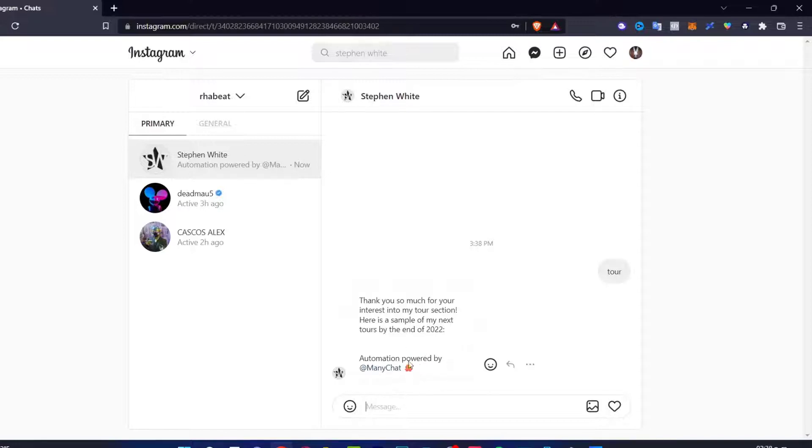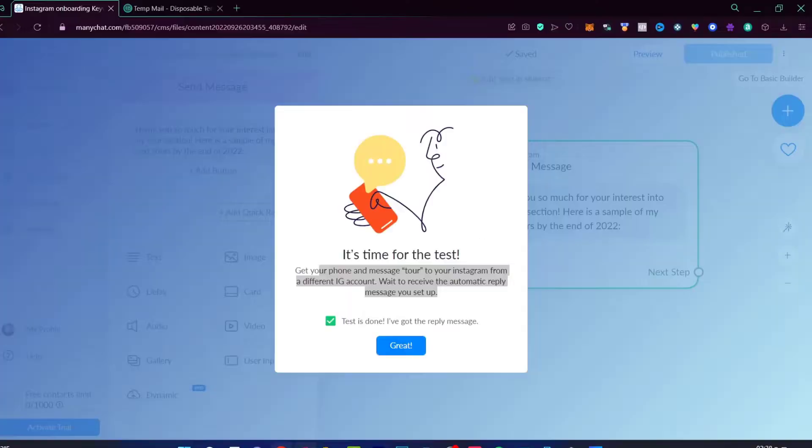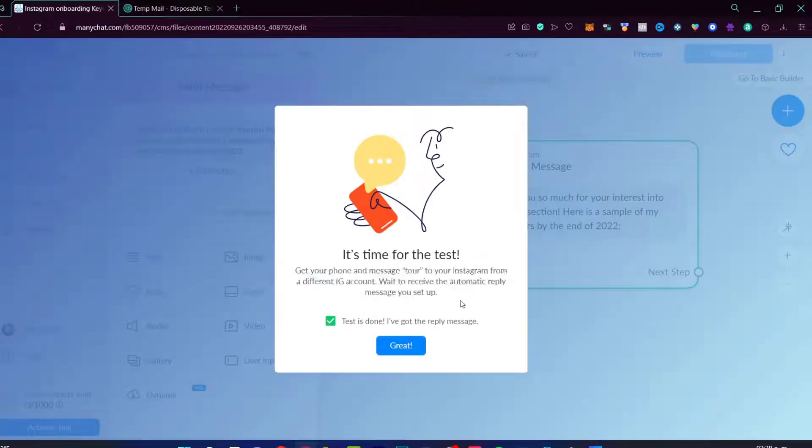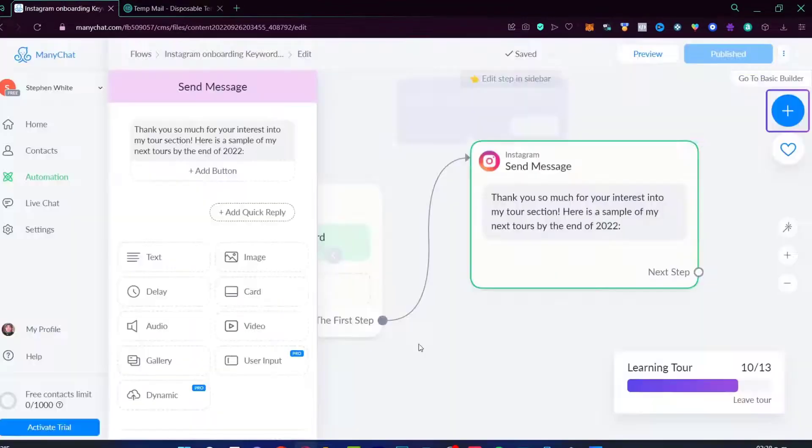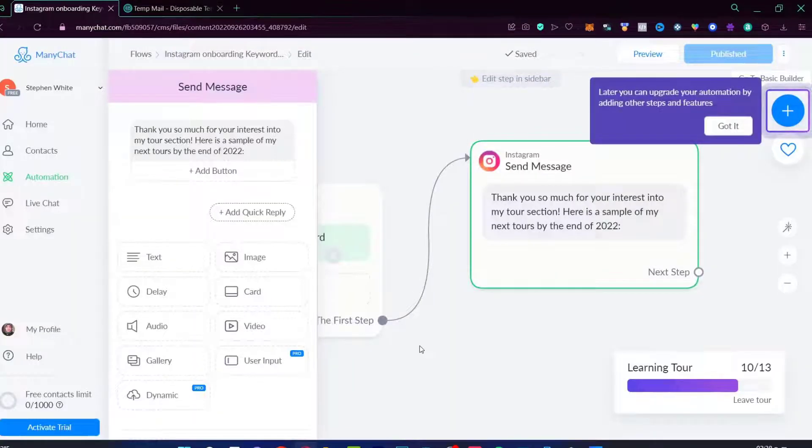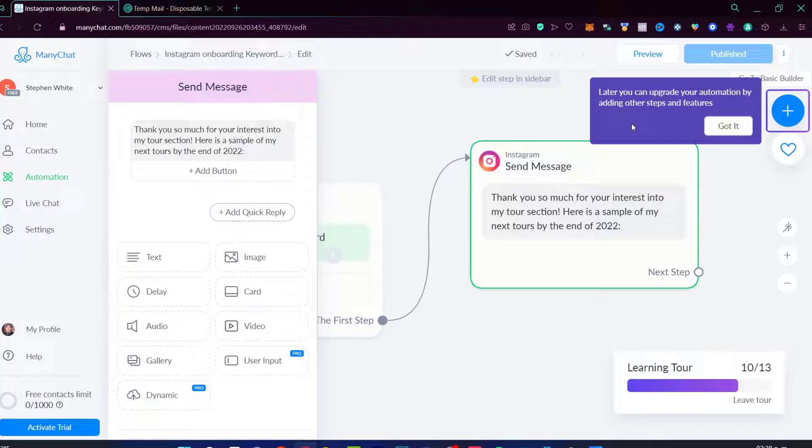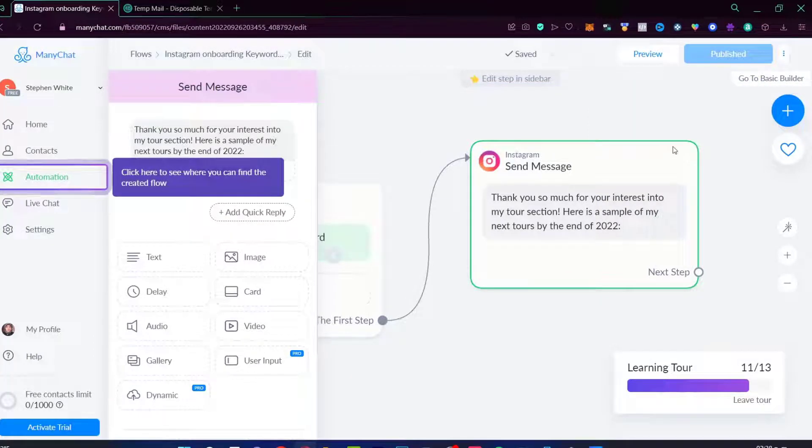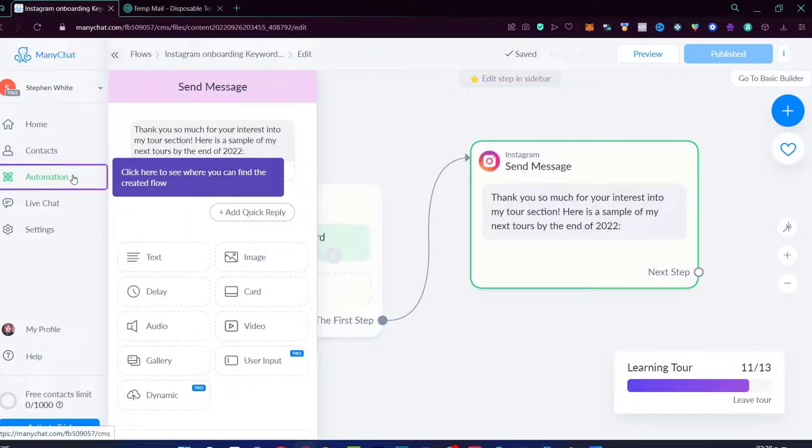Automation powered by, here it is. This is the specific thing that I just told you. This is totally for free. If you don't want to see this automation pop-up message, then we need to check out the prices. But in my case, it's working. So I'm going to go back. Test is done. I've got a reply message. Later you can upgrade your automation by adding other steps and features. I'm going to head into got it.